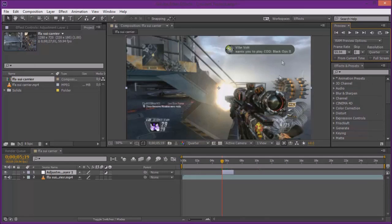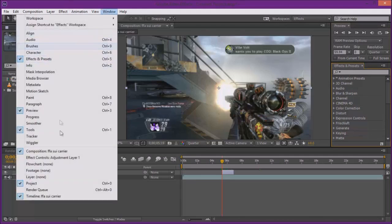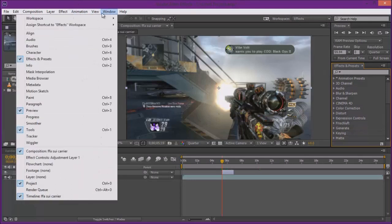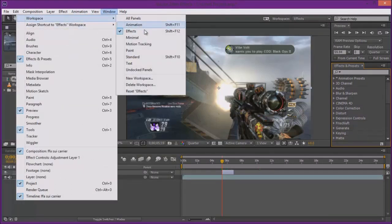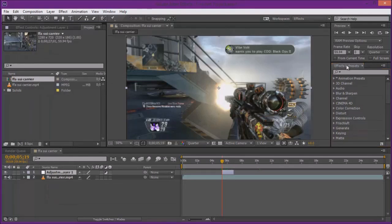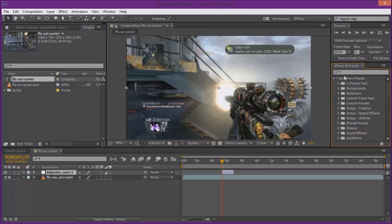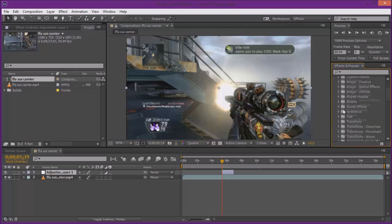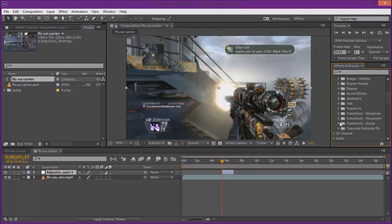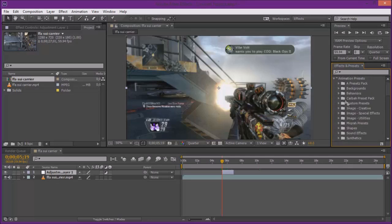Basically what I want to do is go over to Effects and Presets. If you don't have this, you can go up to Window, click that, then you could put it somewhere, or you could just go to Workspace then just go to Effects and this is what should pop up. So basically you go to this Effects and Presets tab, click on Animation Presets like a drop down arrow. If you put it in the Custom Presets thing where I have most of mine, it'll be in there or it'll be right here.